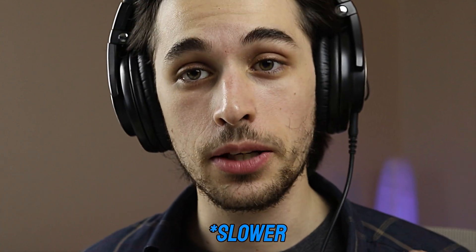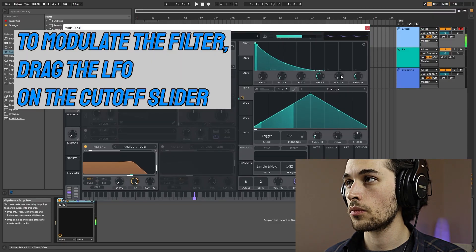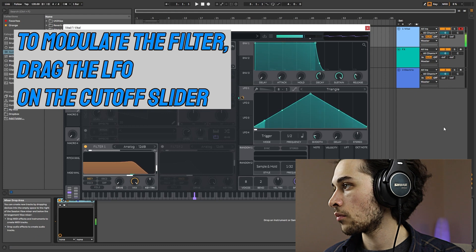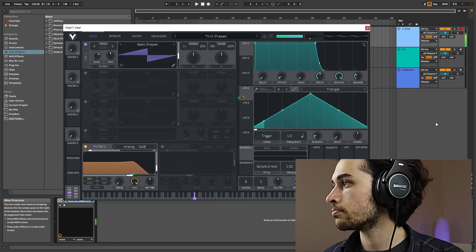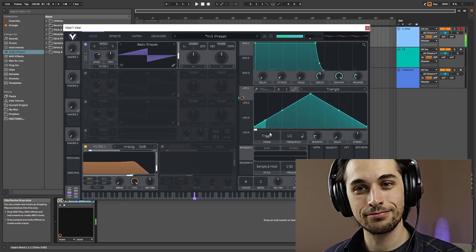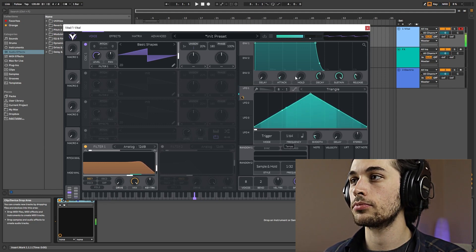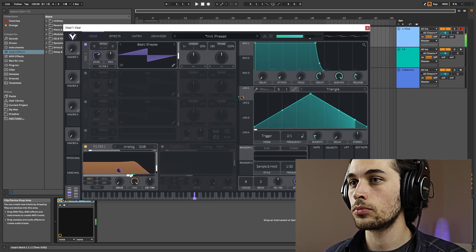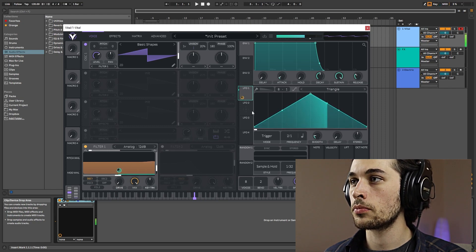Another very important function generator is the LFO, which means Low Frequency Oscillator. Basically it is the same thing as a standard oscillator, except that it operates on a much lower frequency and therefore a much lower speed. That way you can use the oscillations as a source of modulation — let's try it on the filter.